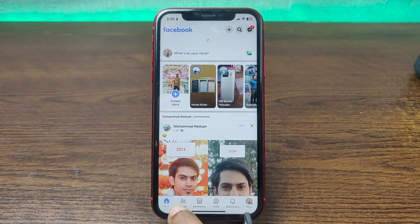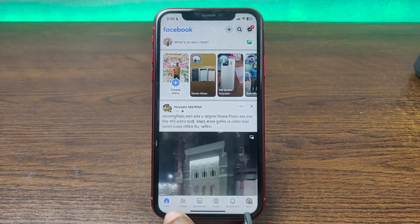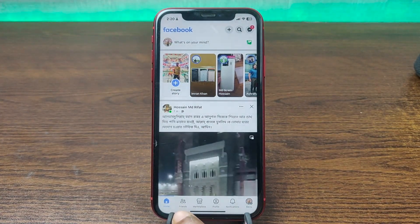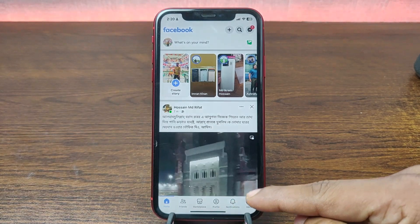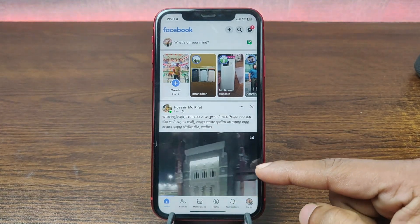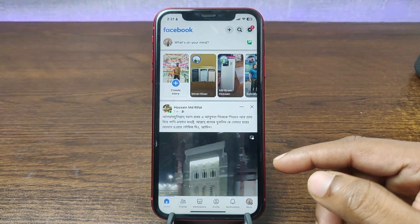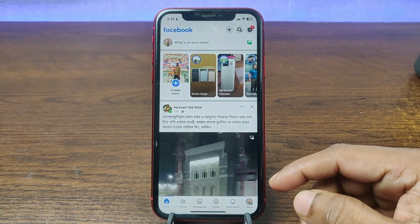As you can see, there is no video tab here anymore. That is how you can hide or remove the video tab from Facebook apps.